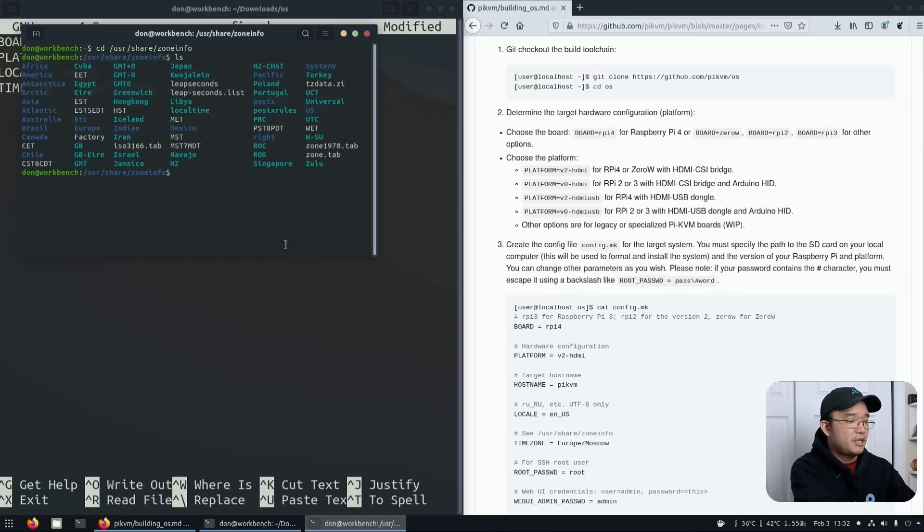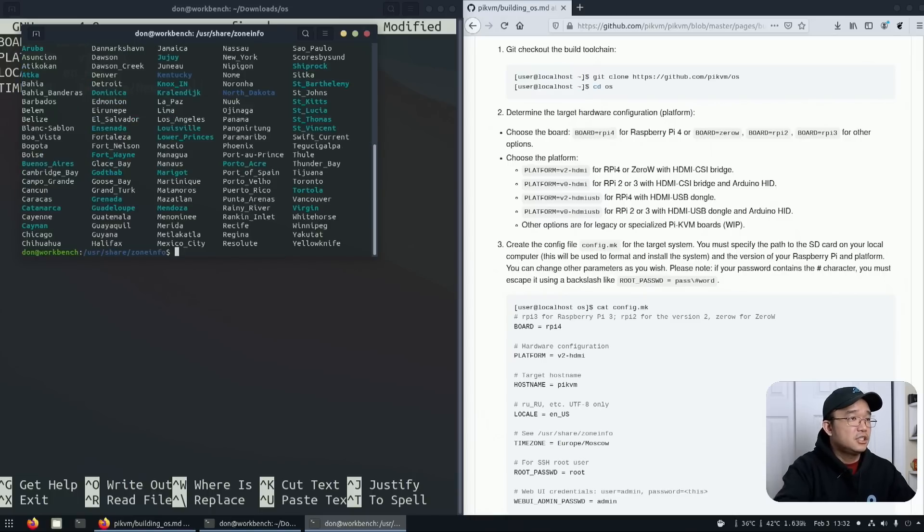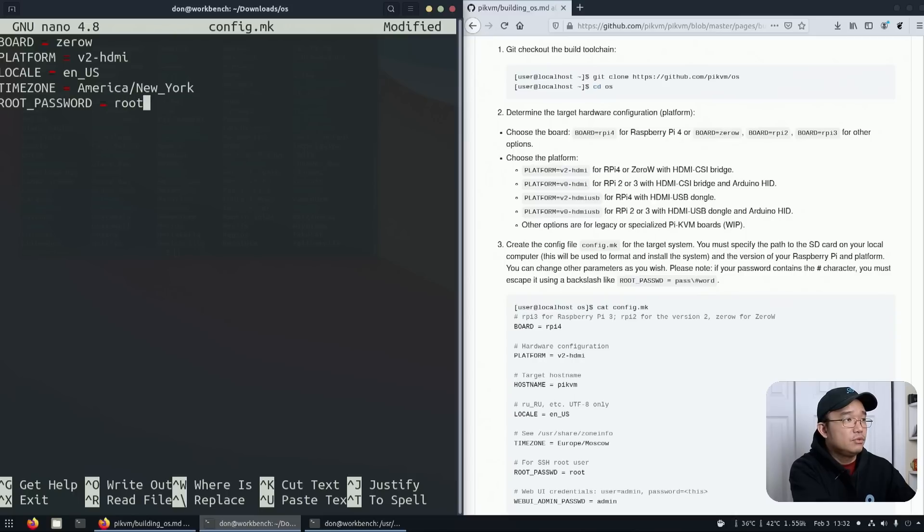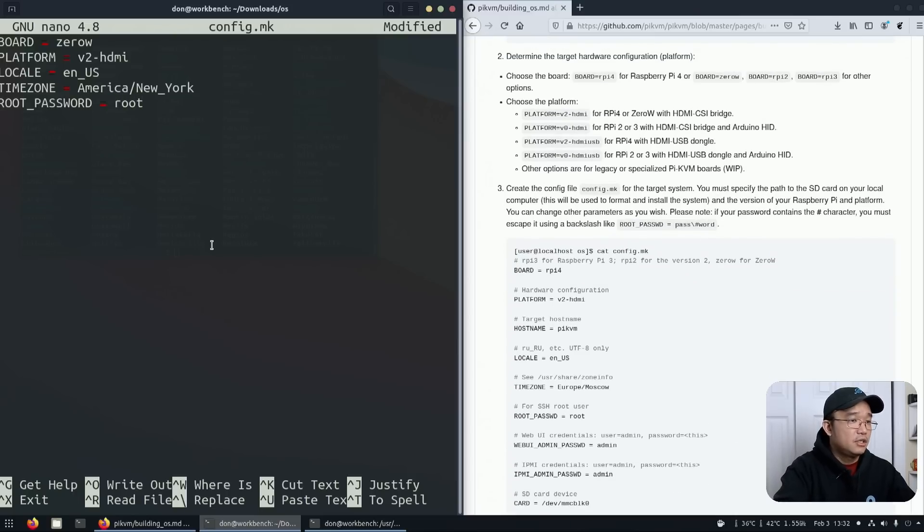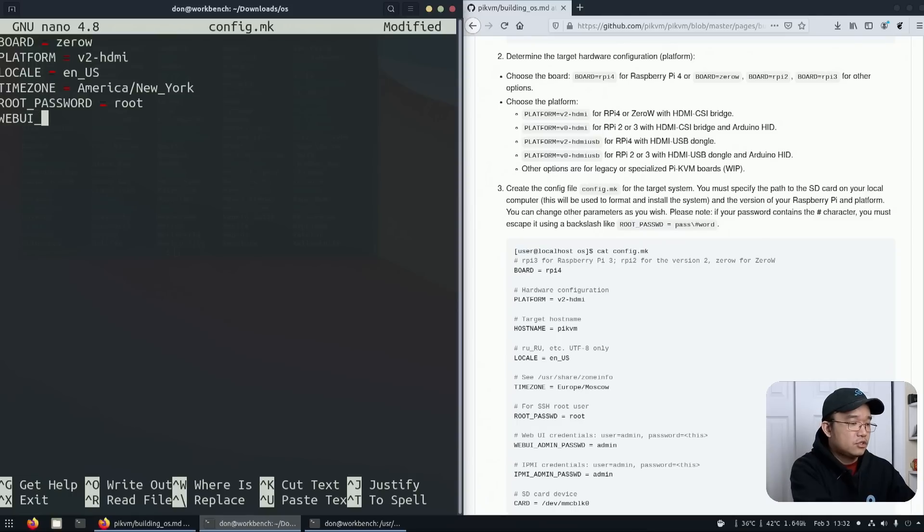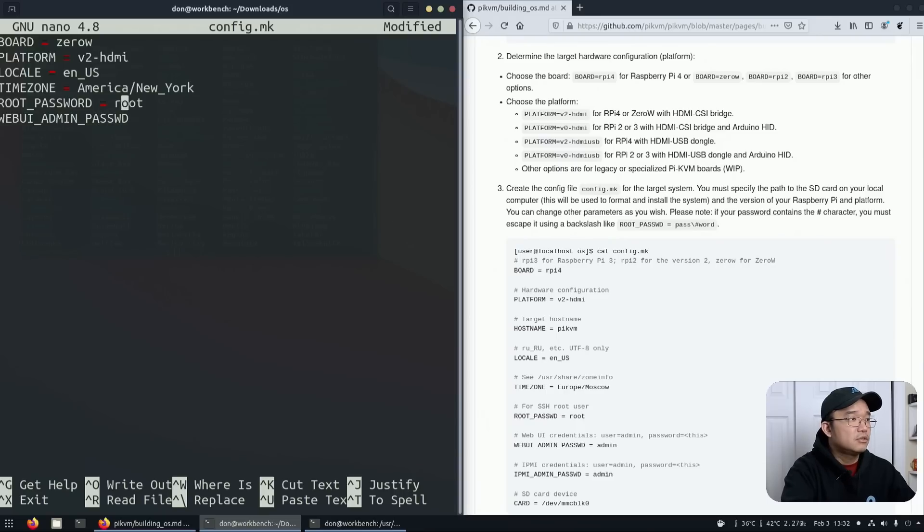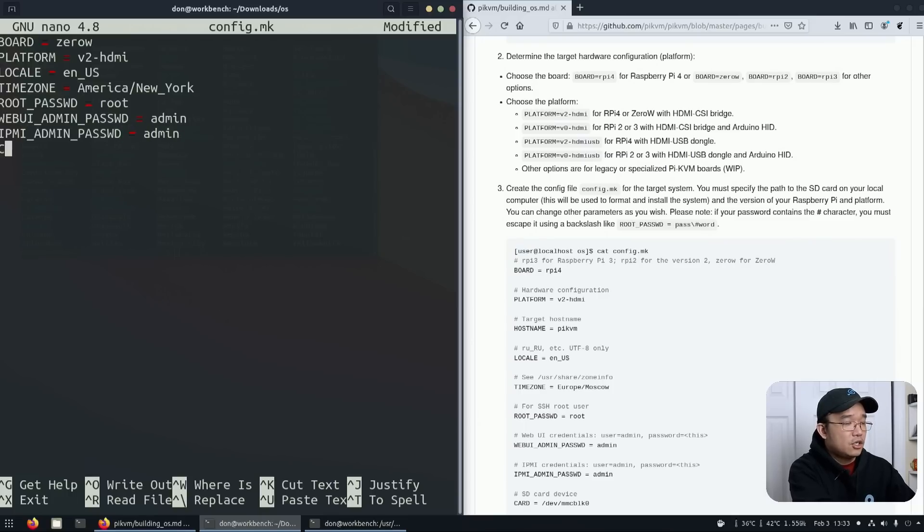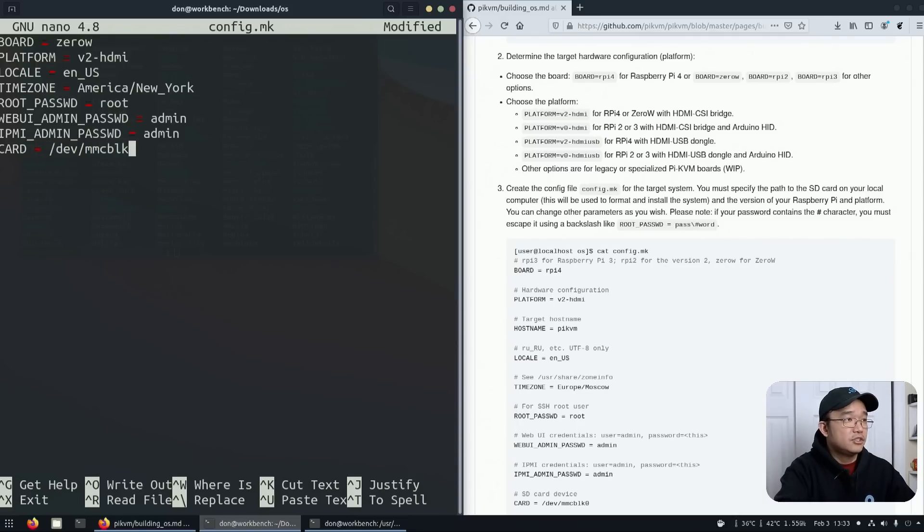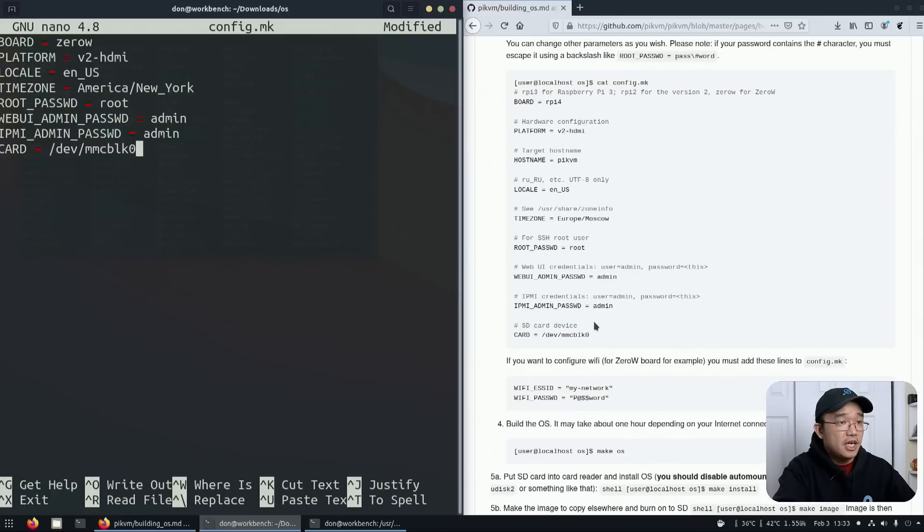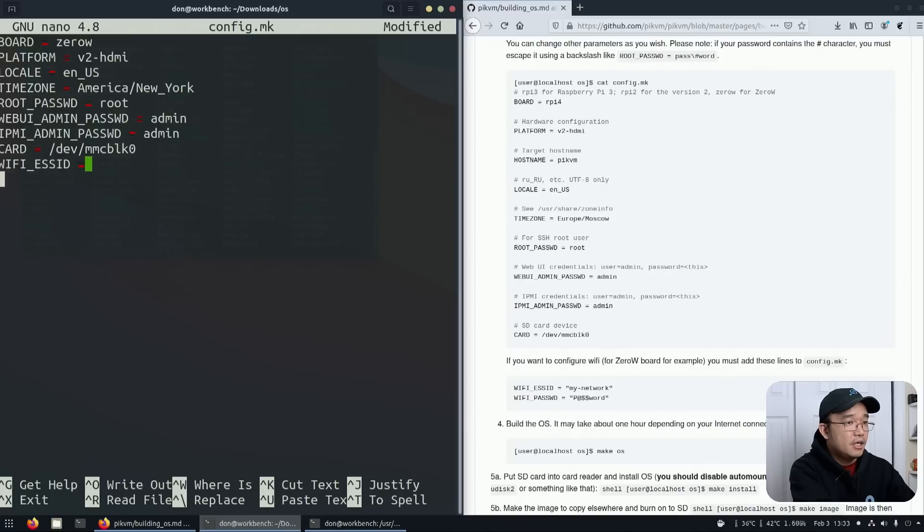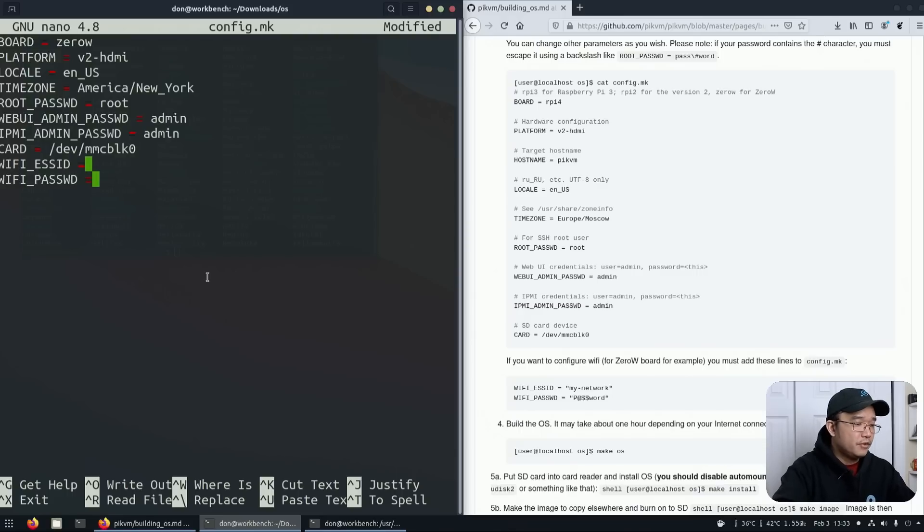If you go into a subdirectory ls America, you can see New York in here, and that's where I'm at. Root password root, you can change that. Webui_admin_passwd equals admin, IPMI password admin, card dev is mmc blk zero. Here's the important bit which is wifi_ssid equals your Wi-Fi name and then wifi_password and then the password.